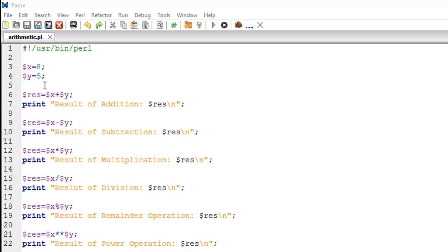The script is called arithmetic.pl. On line number three, I have created a scalar variable X which has a value 8, and on line number four I've created another scalar variable Y which has the value 5.